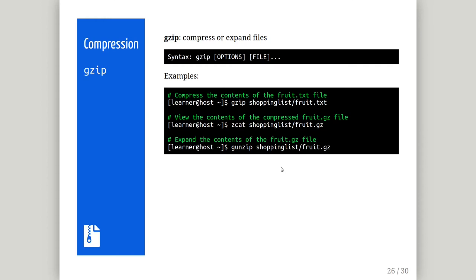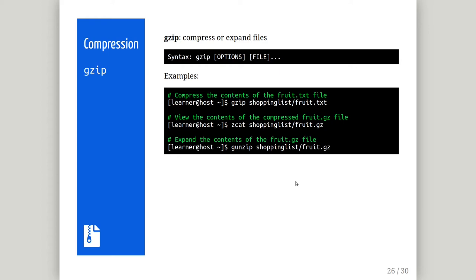In the second example here, we are displaying the contents of the compressed fruit file using zcat. To uncompress a file that has originally been compressed with gzip, use either the dash d parameter to the gzip command or the g unzip command which will run the former for you.